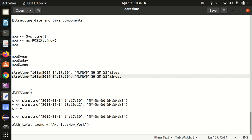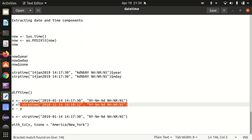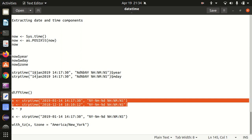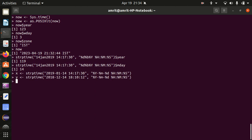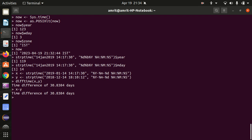Next, we have difftime — if you want to find the difference between two times, we have difftime available. We have two times, x and y. It can be done with difftime(x, y) or simply x minus y — both give the same results. The time difference is 30.8384. This is called difftime.